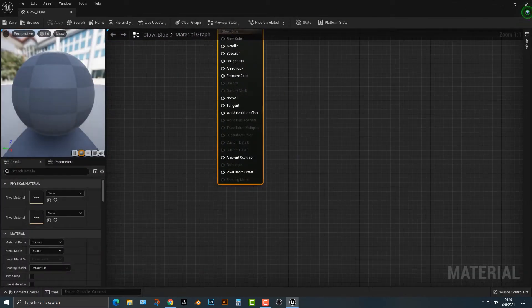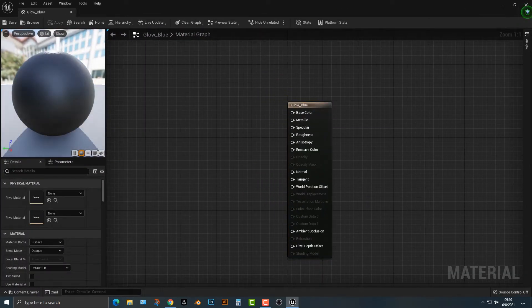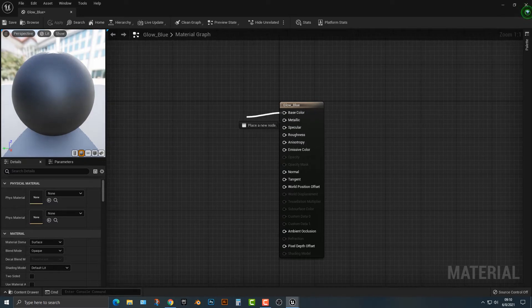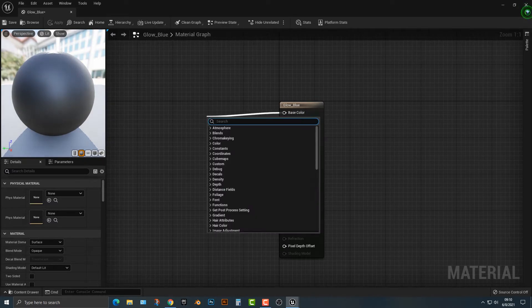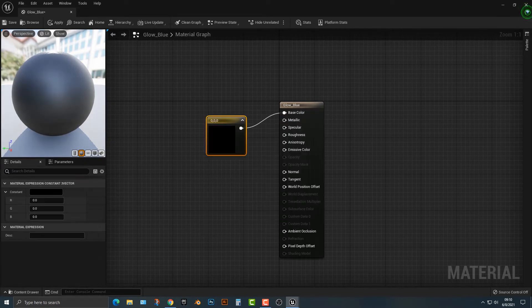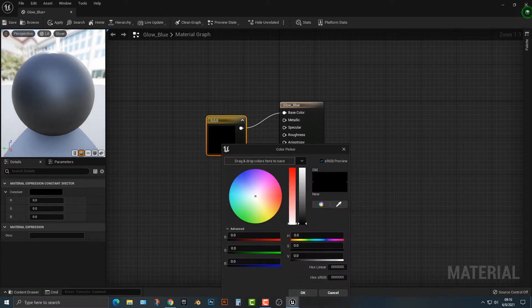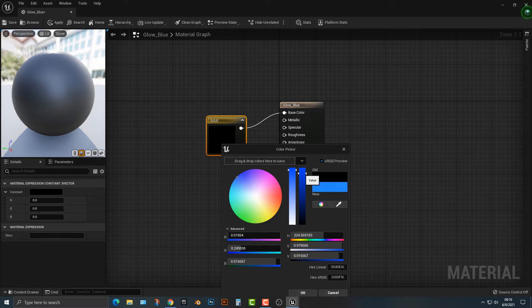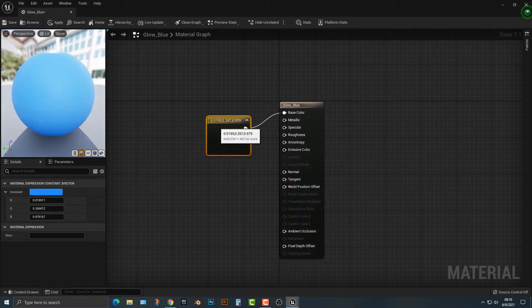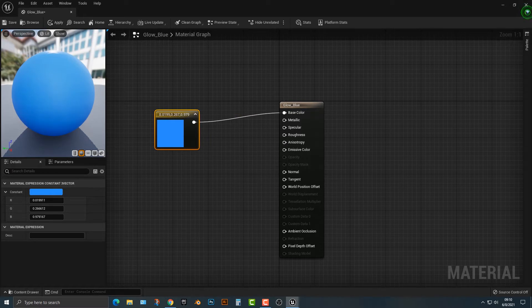This is actually really easy to do, so I'm just going to drag out here a base color. I'm going to type in a constant and add a constant three vector. That's just three different values, in this case it's our RGB, which is our color value, and we can just add in a nice blue color here. Very easy and simple stuff.